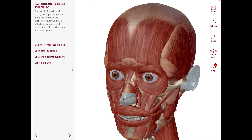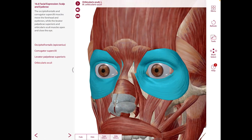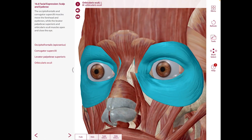The first one is the orbicularis oculi, which is this one right here. It's a sphincter muscle of the eyelids. It has two parts: a palpebral and an orbital part.